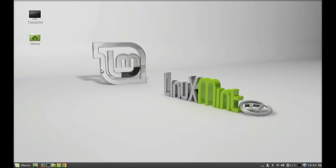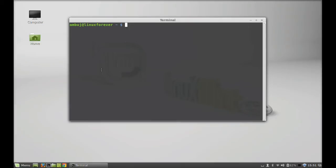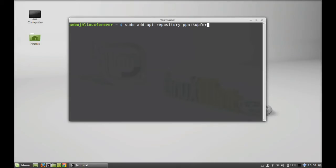Let's install this in Linux Mint. Just open the command line terminal and type here to add the PPA: sudo add-apt-repository, then the PPA, which is kupfer-team/ppa.